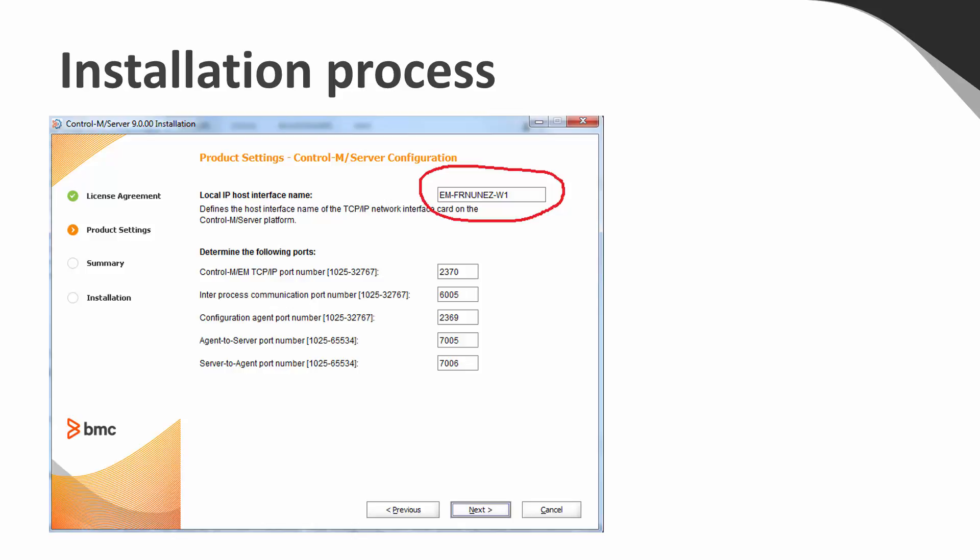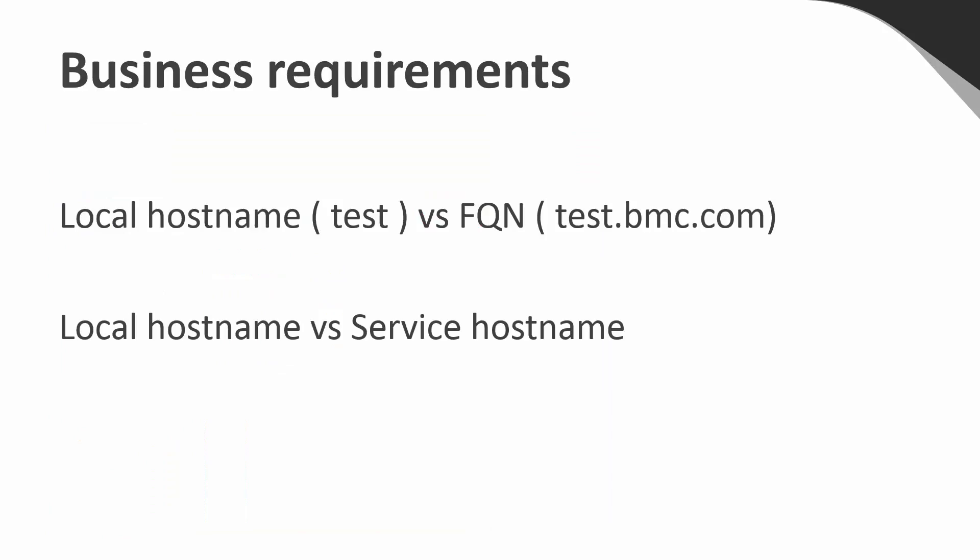It may sometimes be necessary to change the hostname assigned to control-m-server to work with the fully qualified name or a virtual hostname.